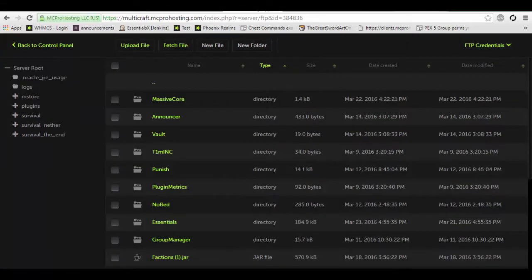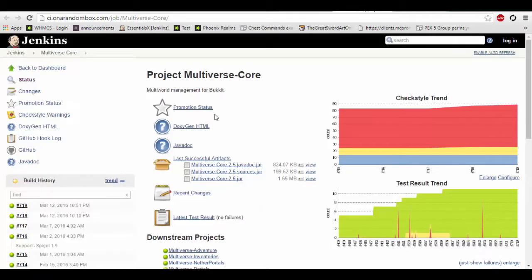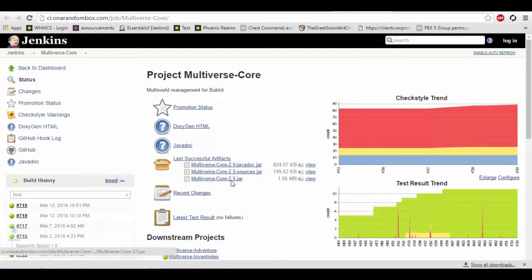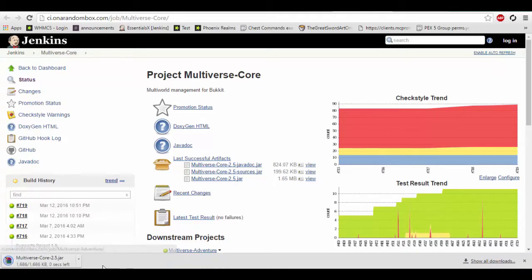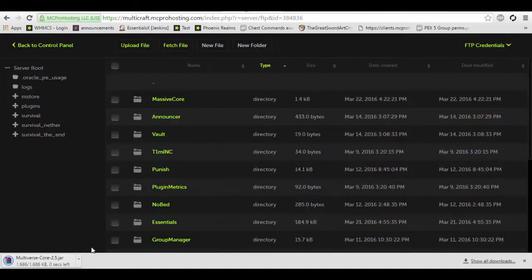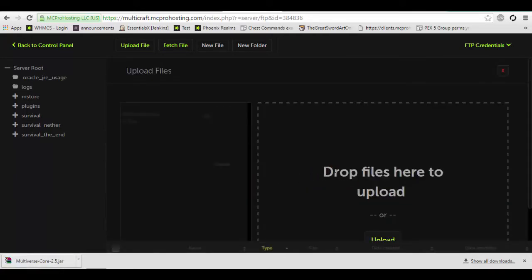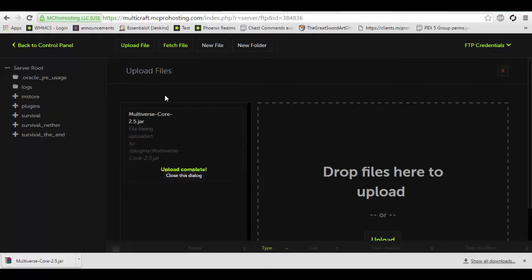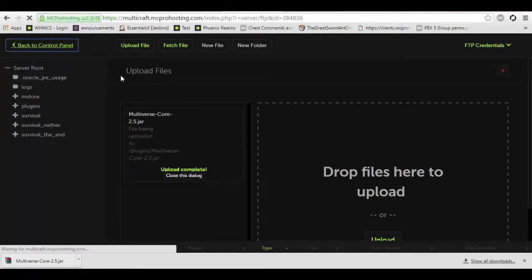Now the first thing we actually need to do — and this is so you can support multiple maps on your server — is I'm going to use Multiverse Core. You don't necessarily need to use this plugin and you can just import the world using your server's default world setting, and I will show you that. However, I prefer to support multiple worlds on my server. So we're going to quickly upload this plugin to our server, and I will provide a link to that plugin in the description below.